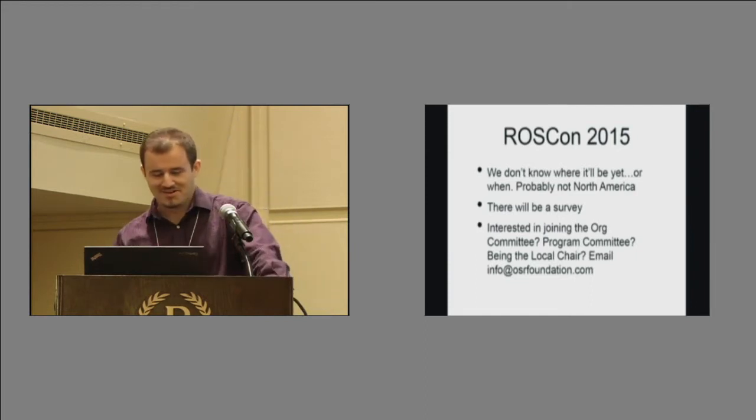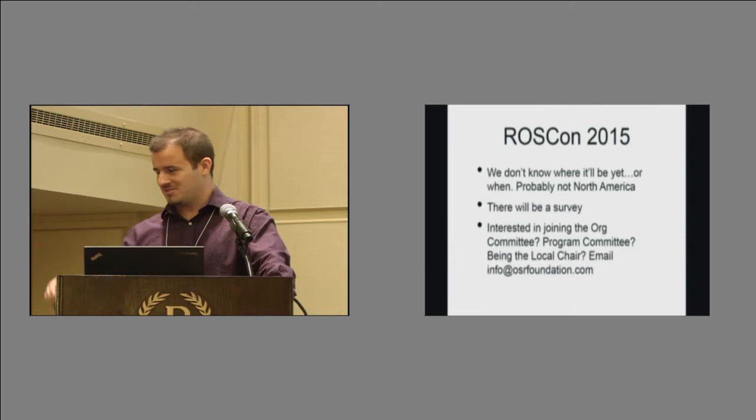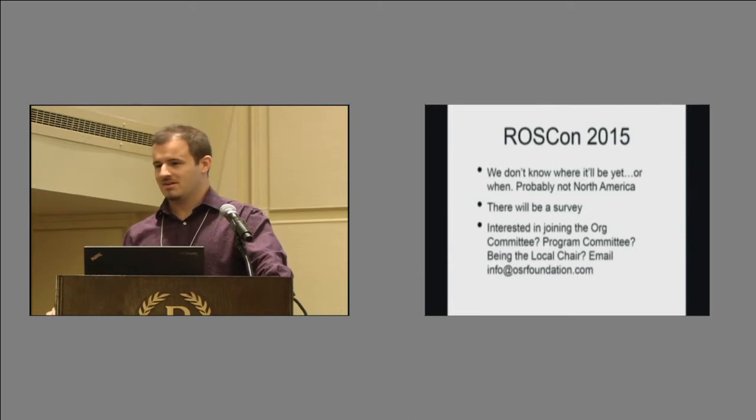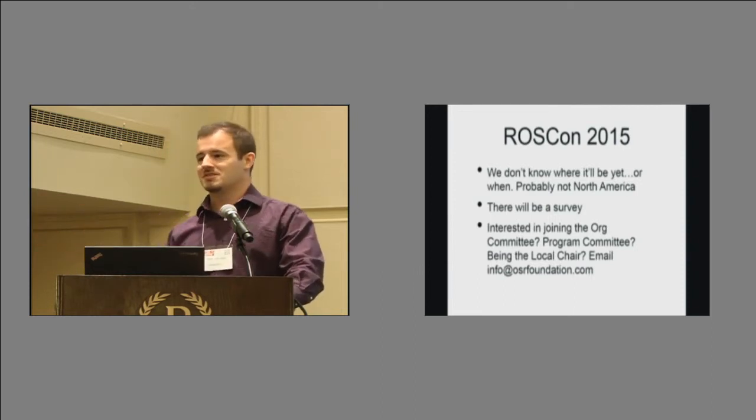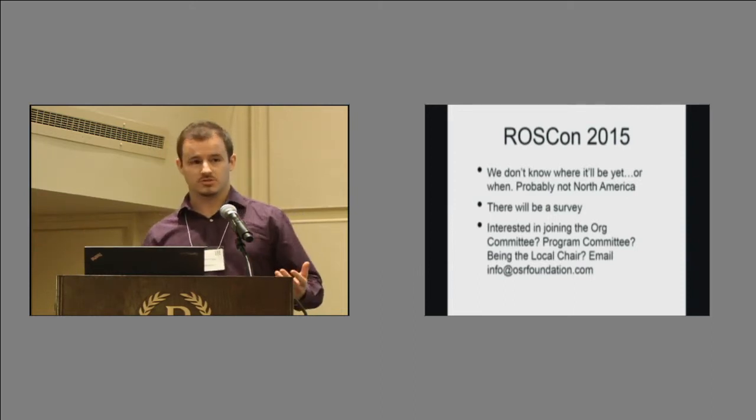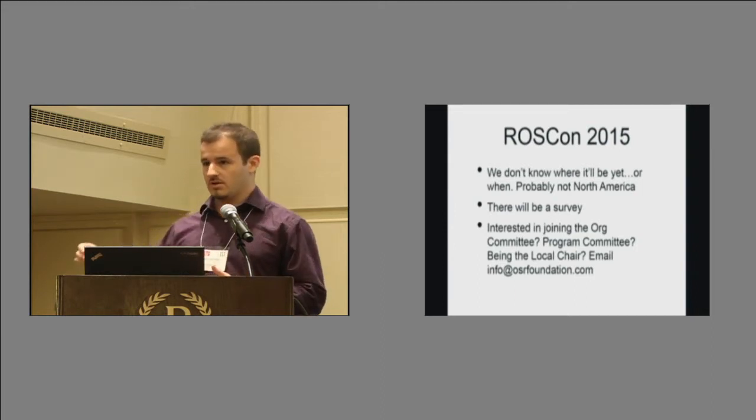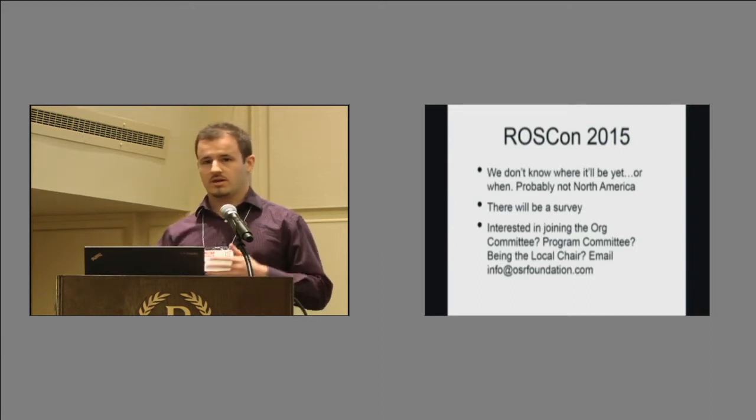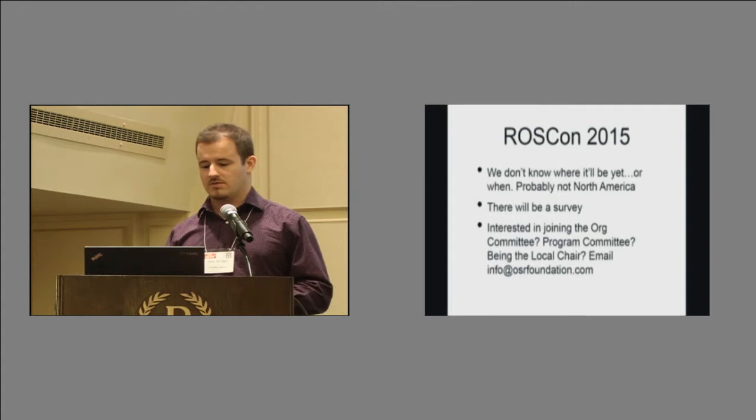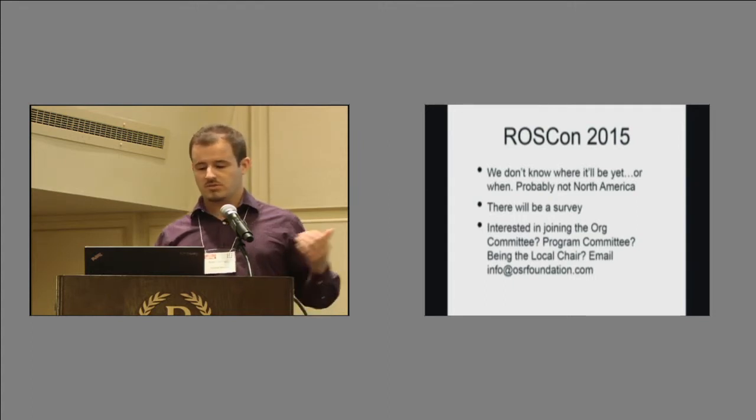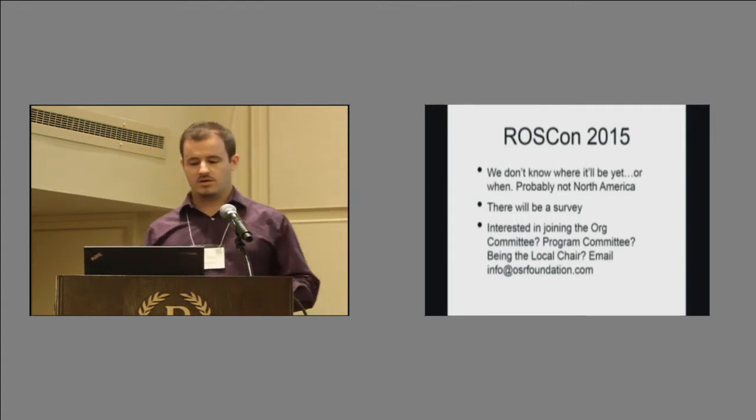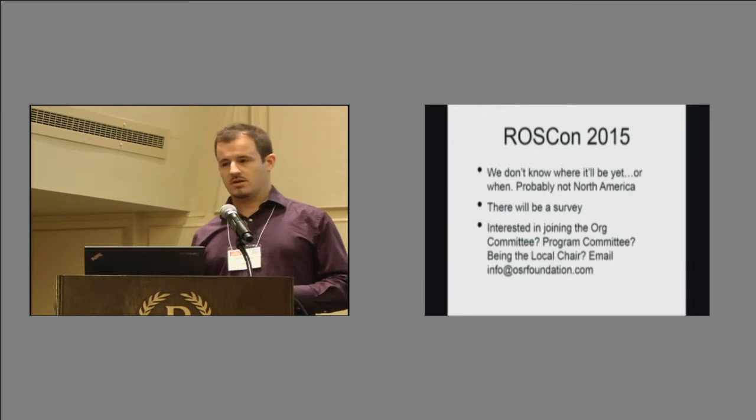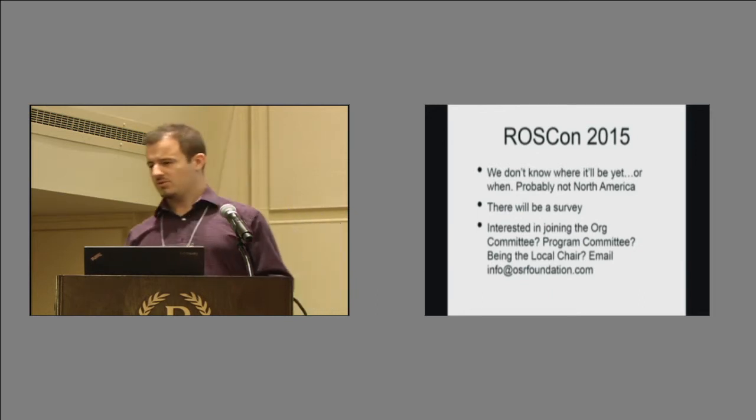Or if you want to really put in the time, like Jarvis did this year, and like Alex who's around here did the year before and become the local chair, who involves really a lot of the work on the ground, getting ready, becoming the hands of the rest of the org committee and program committee, please email info at osrfoundation.com, dot org, really?